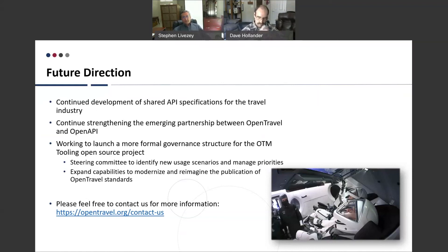If anybody would like to know more information about OTA 2.0, the Open Travel Alliance, or the open source project, please feel free to contact us at the Open Travel website — we would love to carry on the conversation.